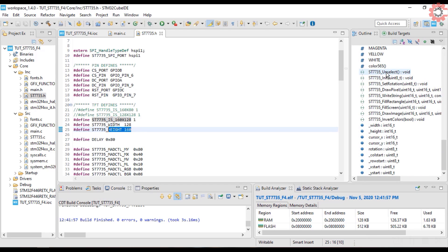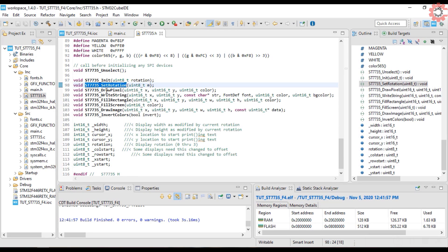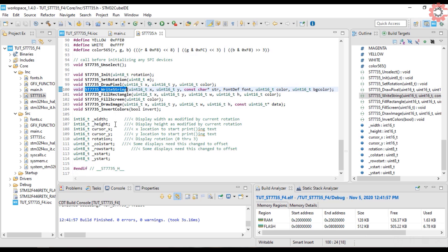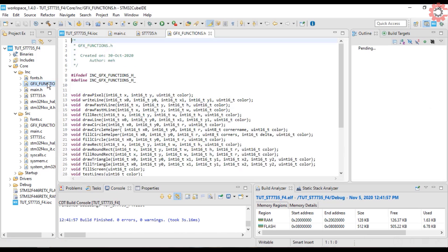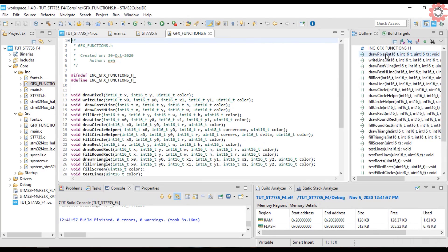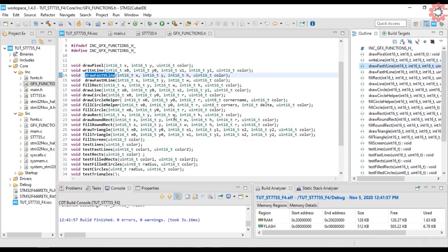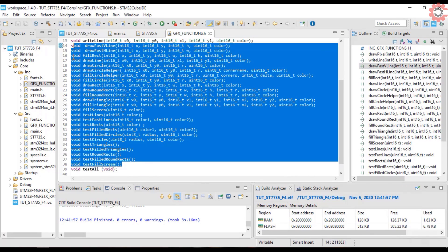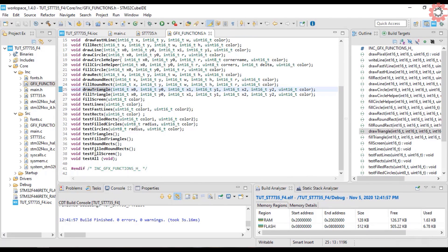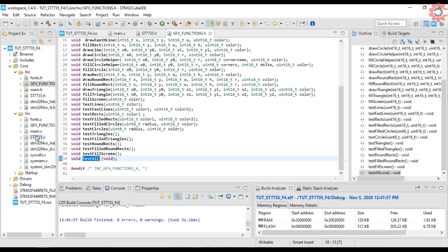Here are some functions available specific for the ST7735. And GFX functions have all the common functions that are used in the TFT. I have included a test all function, which will perform some tests by drawing different shapes on the display.